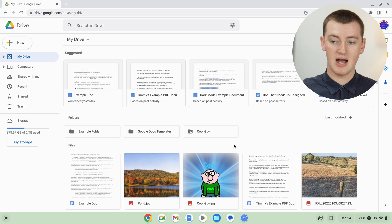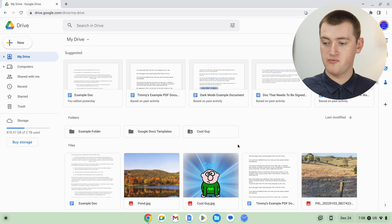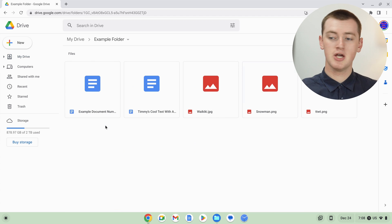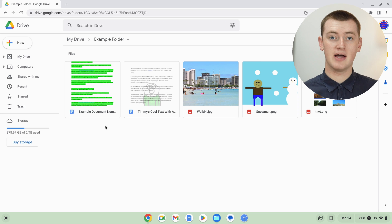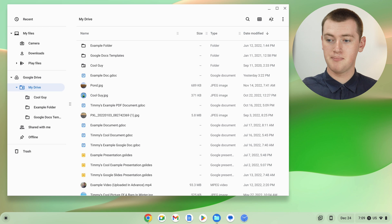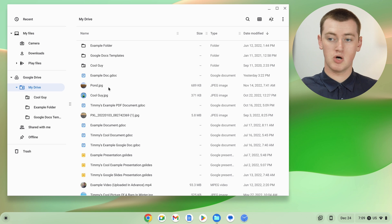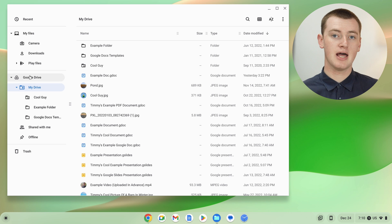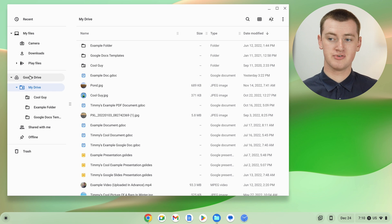Now that you've recovered the files on the Google Drive website, if you close that and go back to the Files app, those recovered files should reappear there. If they don't, you might just need to click on My Files and then back on Google Drive to prompt it to refresh. Or you might just need to close the Files app and open it up again, which would prompt it to check Google Drive and refresh to show the files you just recovered.